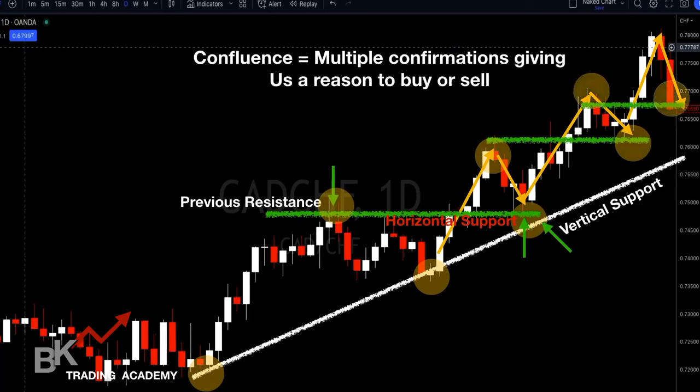It pulls back down and continues up. Price was at the prior resistance level — there's our break and retest. We buy there and it continues to push to the upside. Same here: price comes and pulls back down to where our previous resistance is, and we can continue to buy.